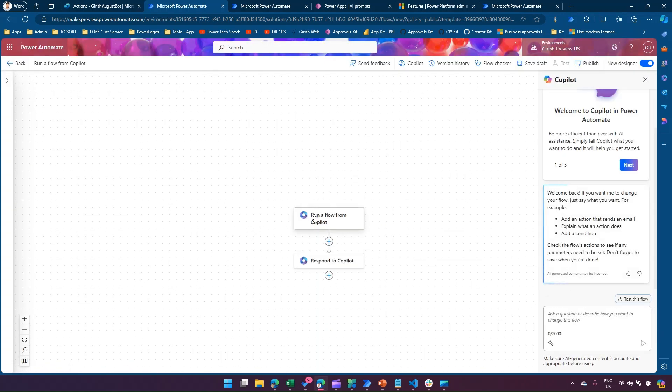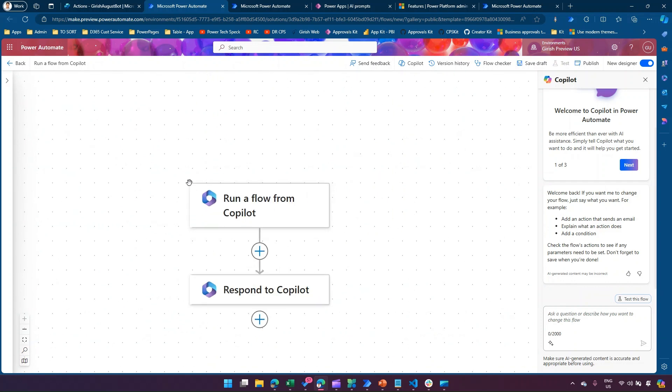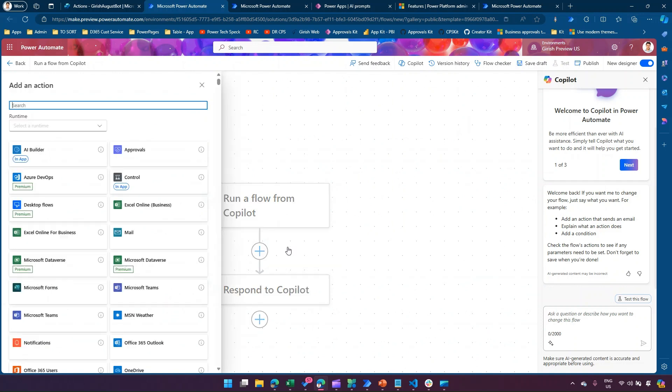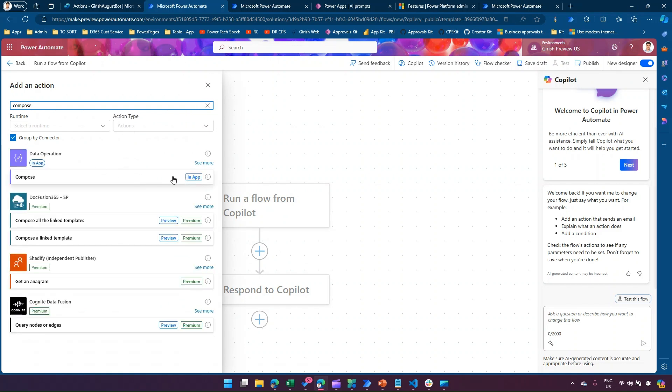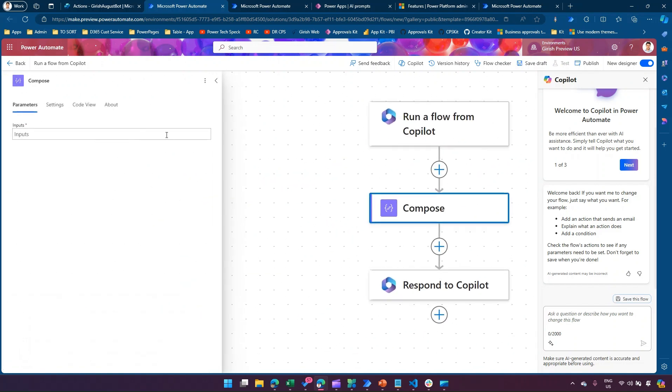Once you create a new flow, you will be navigated to Microsoft Power Automate. Within Power Automate, you need to create a flow component — it has given you a placeholder. It says 'Run a flow from Copilot' and 'Respond to Copilot.' We'll create a very simple flow — I'll add an action and add a Compose action, and this Compose action will just give you the current date and time.